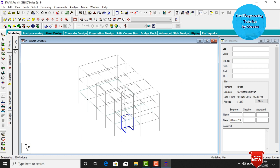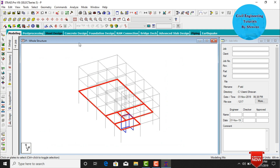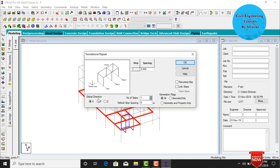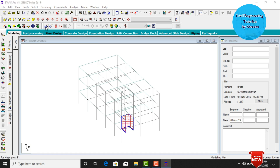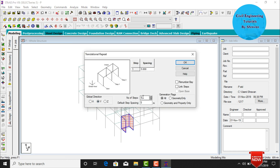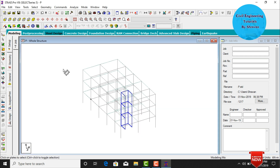We also need to copy the slab plates and surfaces to the remaining stories. Select all four-node plates at the base, go to Transitional Repeat in Y direction, number of steps 2, each step 3 meters, click Link Steps and OK. Then select the surface cursor, select all surfaces at the bottom, go to Transitional Repeat in Y direction, number of steps 2, each step 3 meters, click Link Steps and OK.